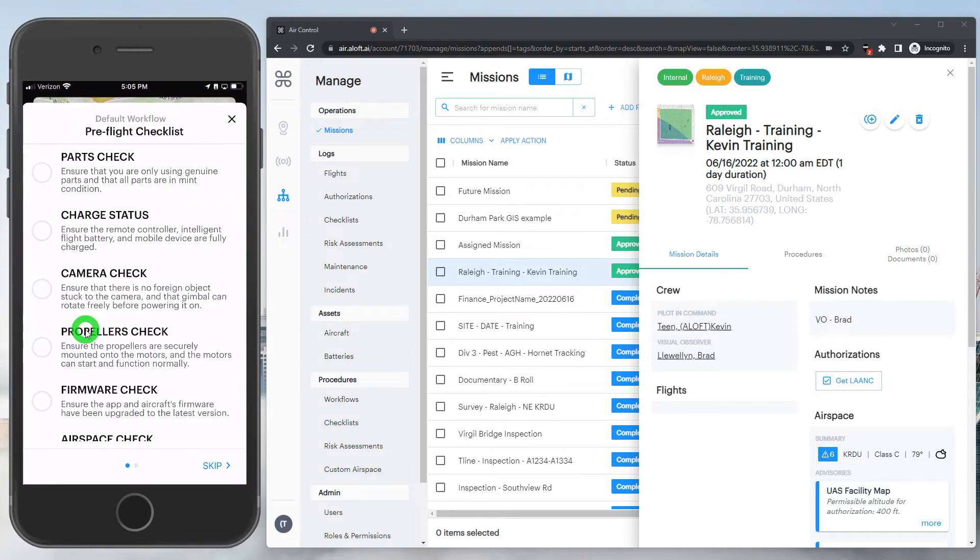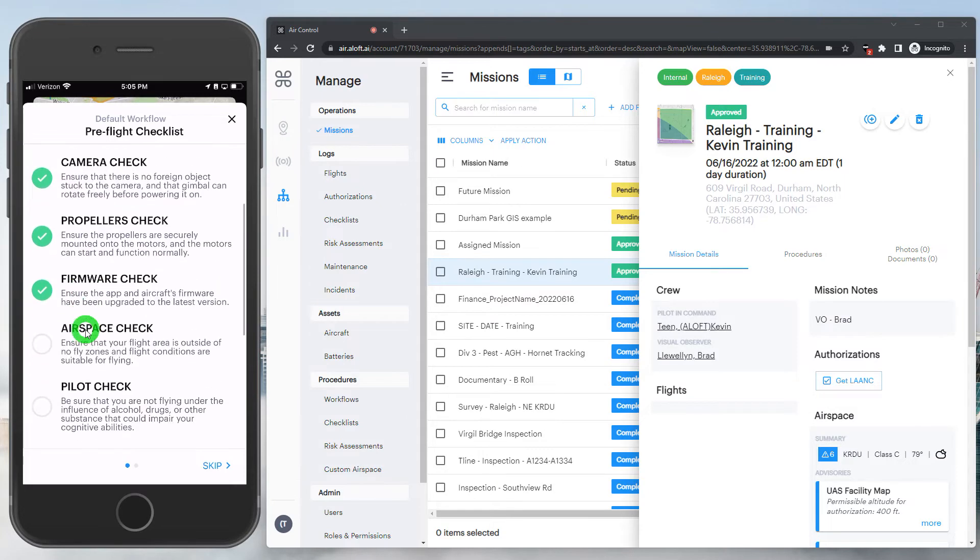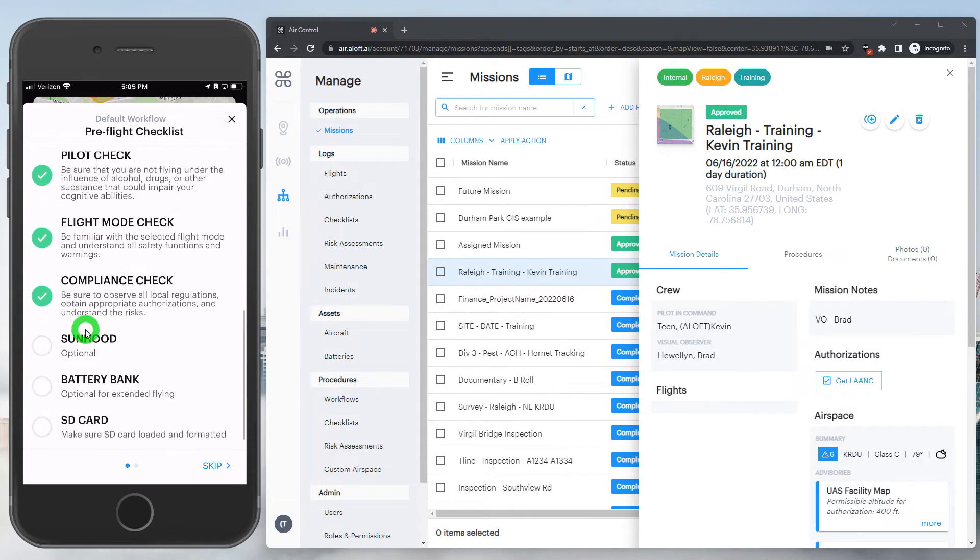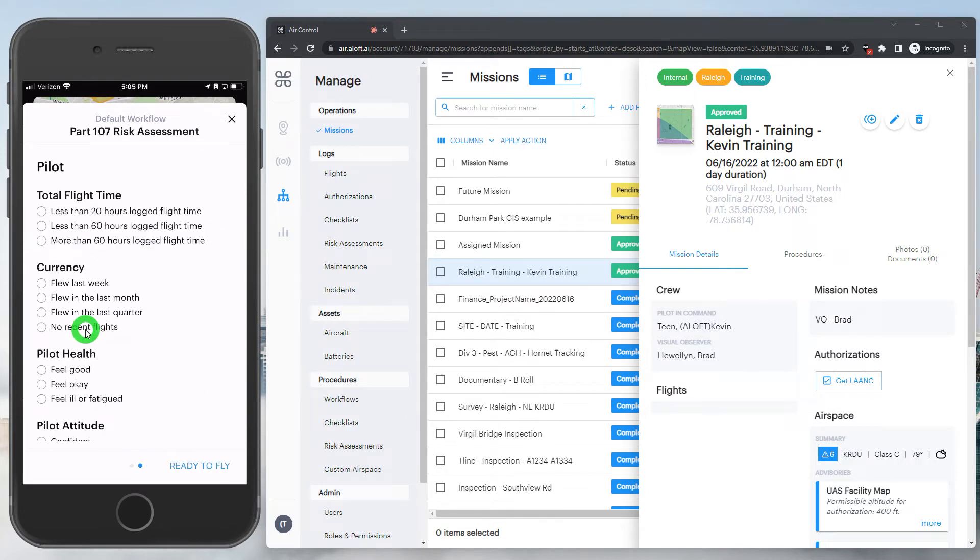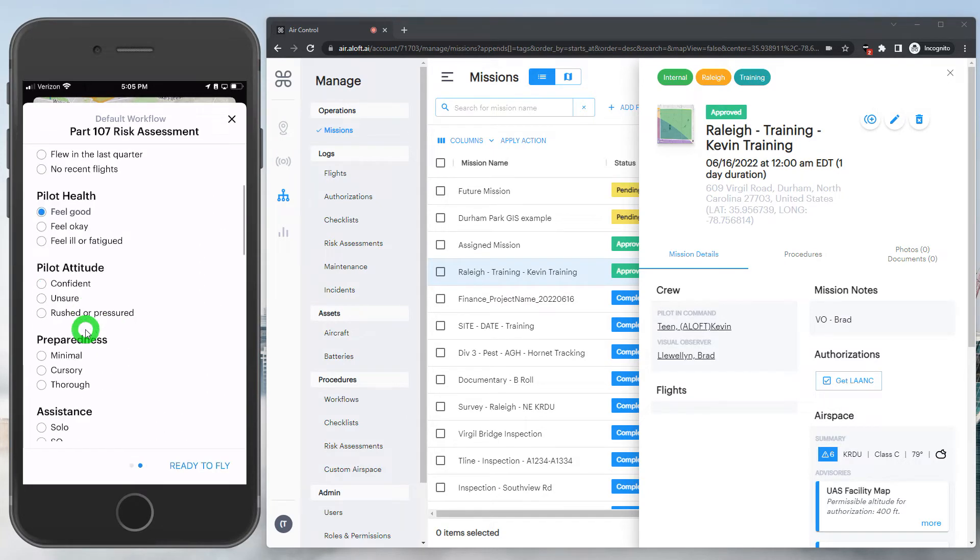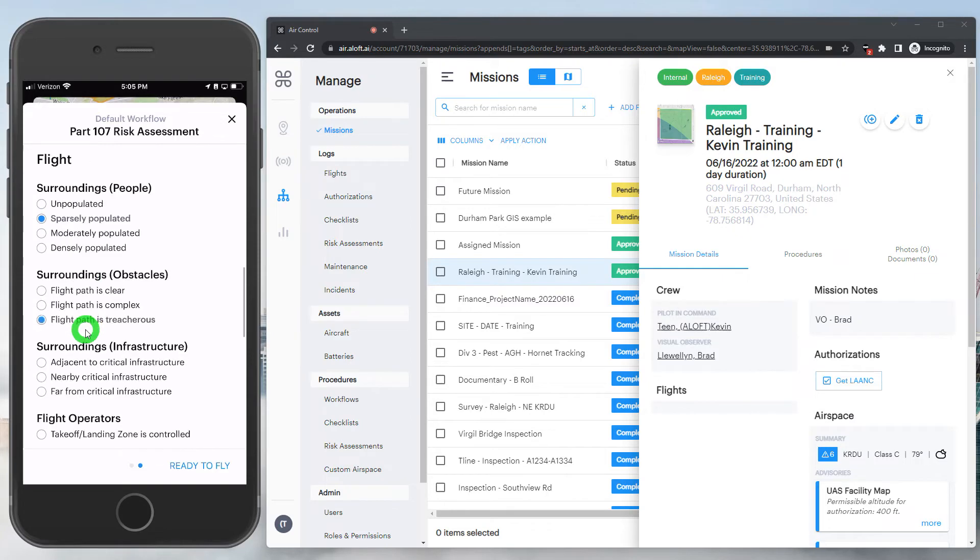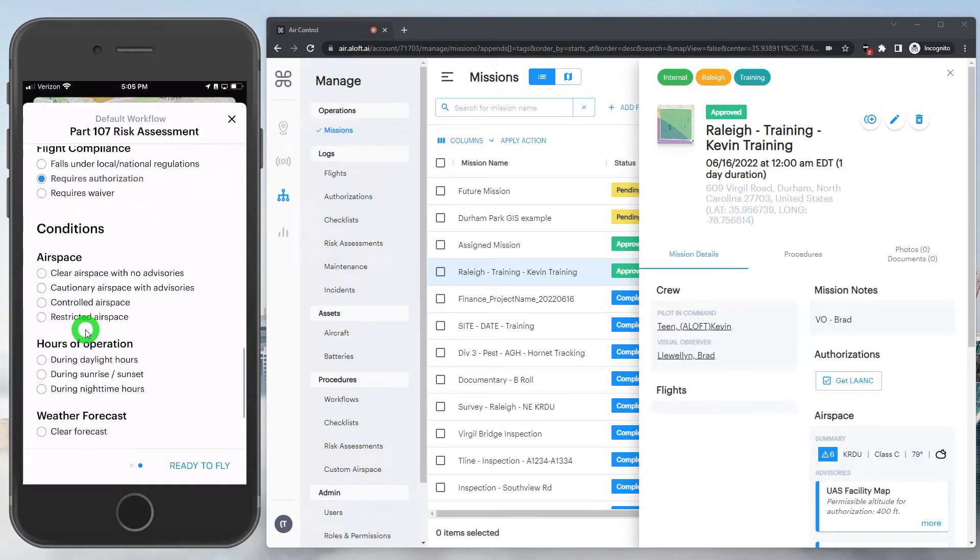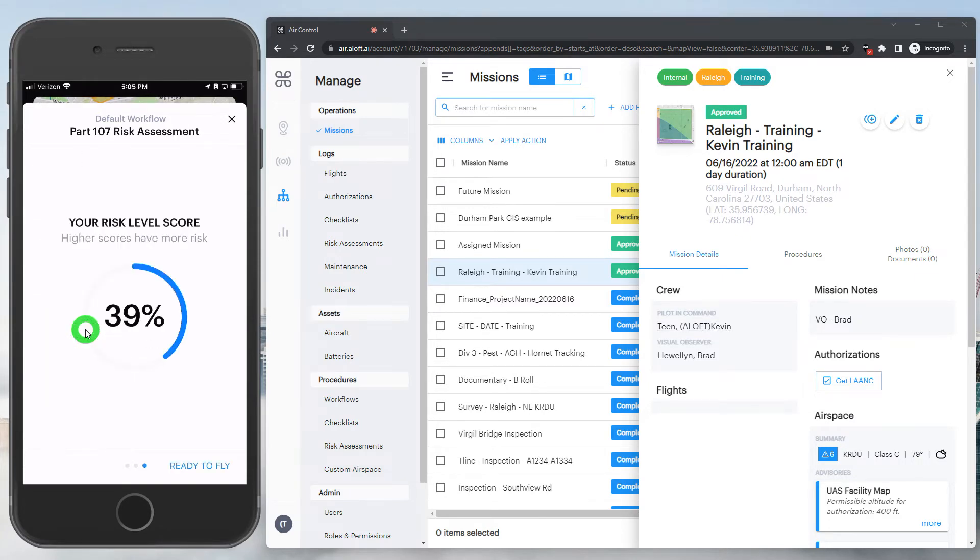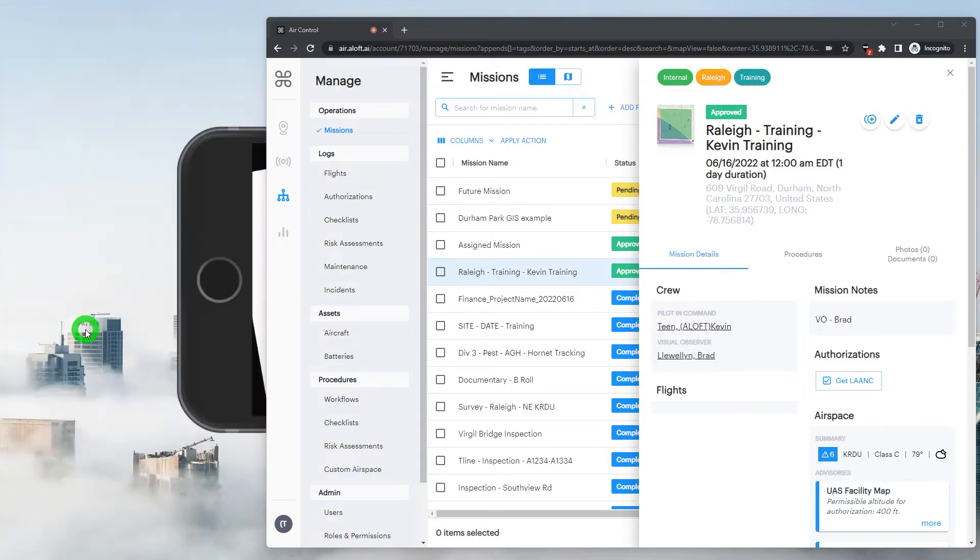And now we're going to be presented with the assigned workflow. So after logging our checklists and any required risk assessments, we can then proceed to the in-flight section of the app.